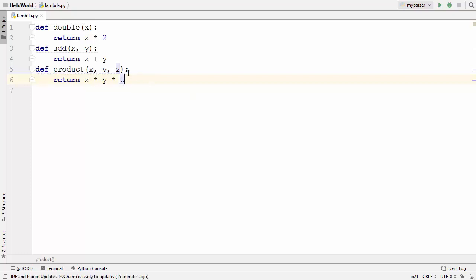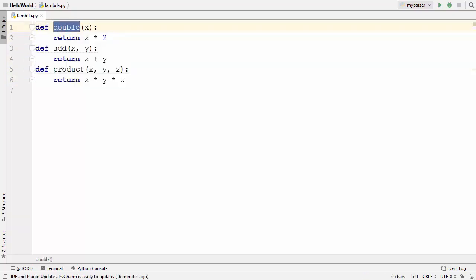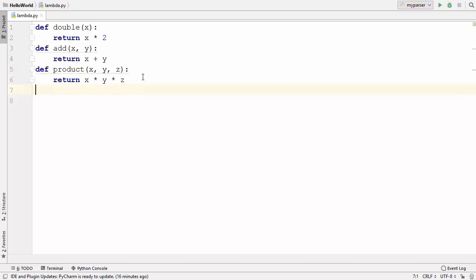I have three normal functions defined here. One is the double function which doubles whatever argument you provide. Second is a simple addition function and the third function takes three arguments and returns the product of those three arguments. Let's see how we can convert these three functions into lambda functions.